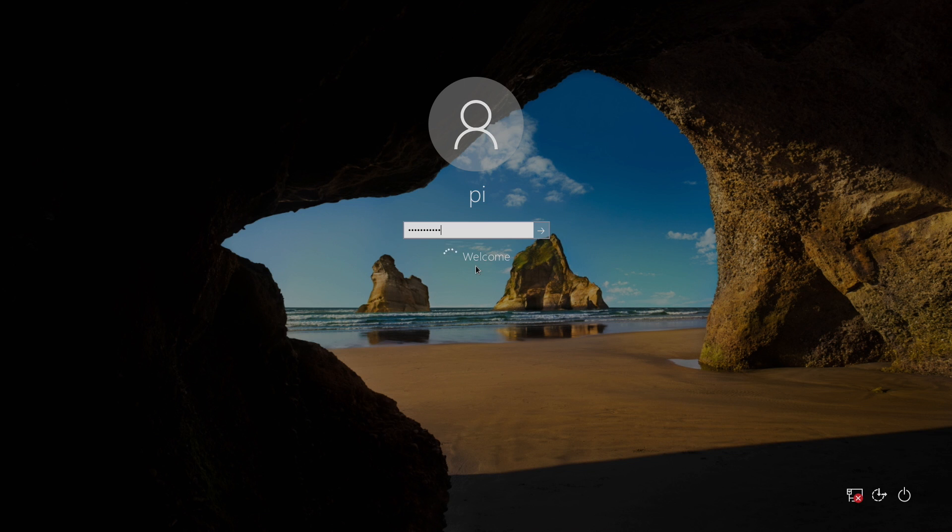Today we're going to be taking a look at a new distro for Raspberry Pi 4. This also works on the Pi 3, but it's recommended to use the Pi 4. This is from the same creators of Raspbian Nighthawk and iRaspbian, and this is known as Twister OS.